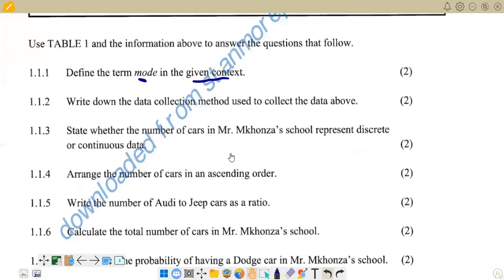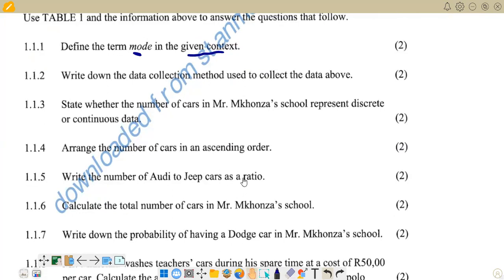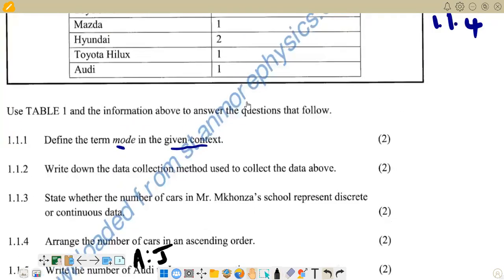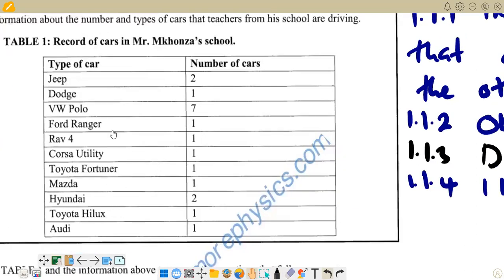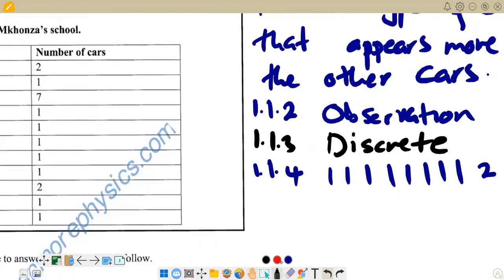Question 1.1.5: write the number of OD to Jeep cars as a ratio. We check the table — OD has one car, and Jeep has two cars. So the ratio of OD to Jeep is 1:2. That is our answer for 1.1.5.